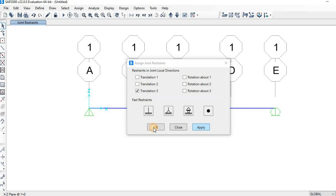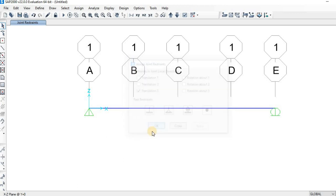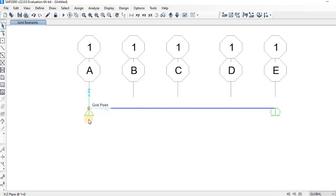Then click OK. As you can see, we now have the pin support at point A and the roller support at point B.